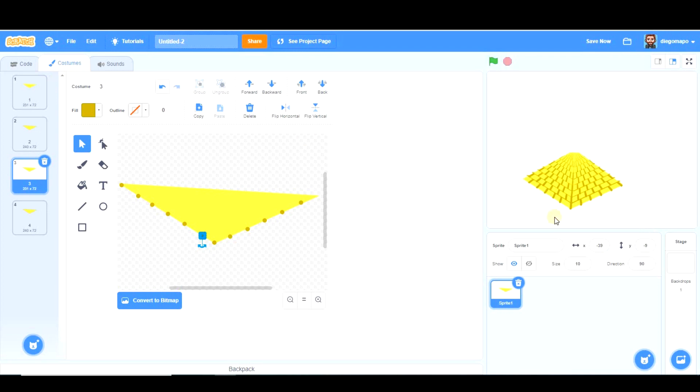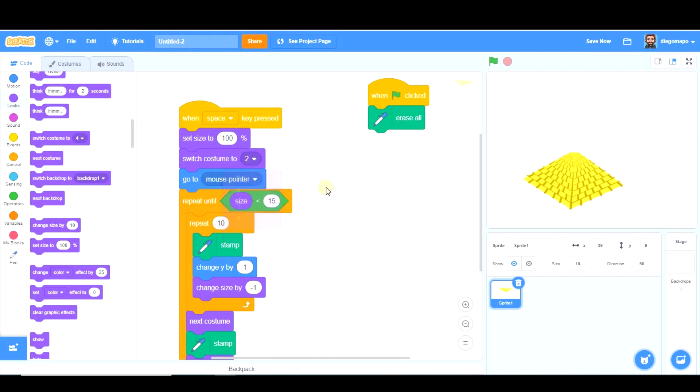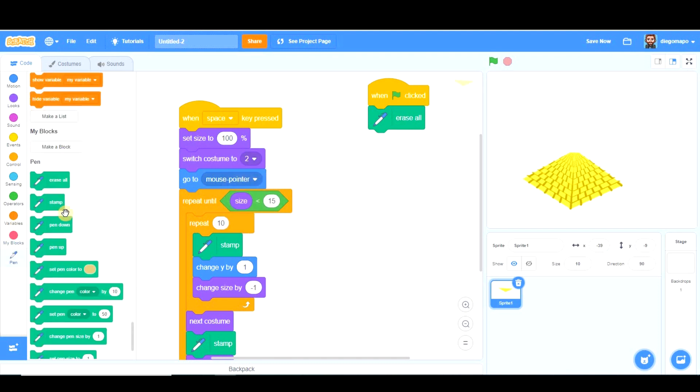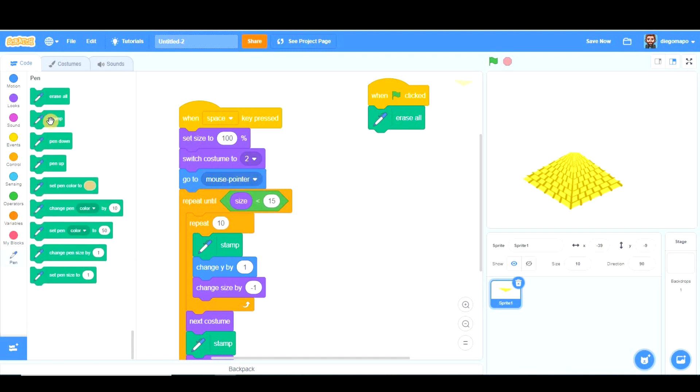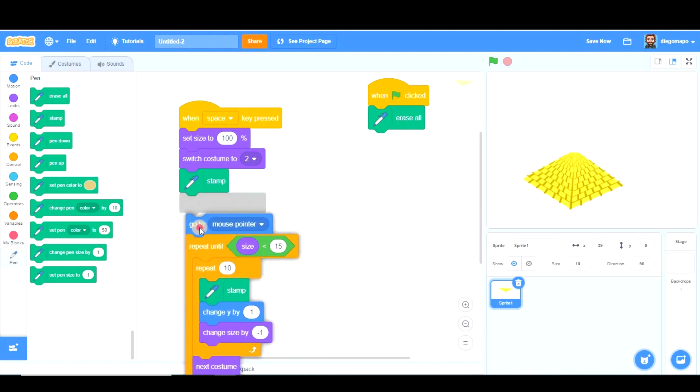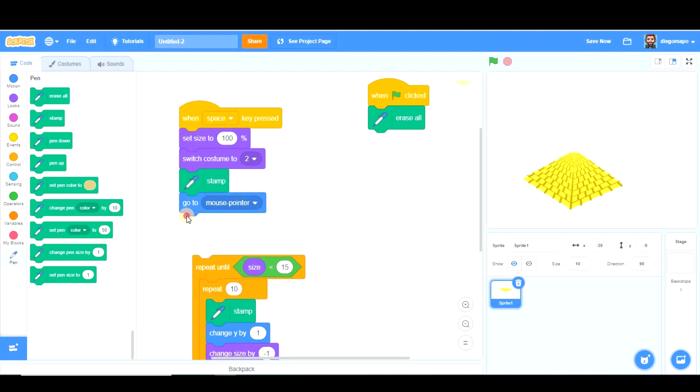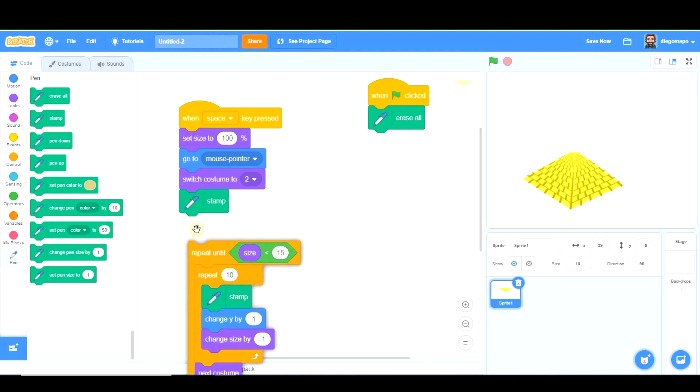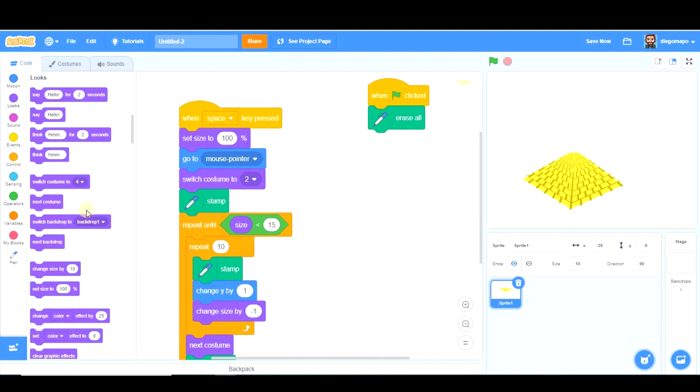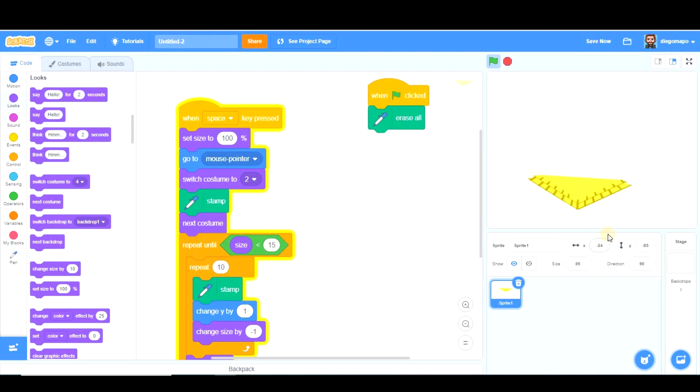Another thing we can improve is create a horizontal line here. So it's simple. We're going to start with costume number two. We're going to stamp, but that should be after going to mouse pointer. Wait a second. Here. And we're going to go to the next costume. And this way the pyramid looks a little bit better.